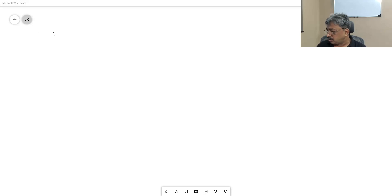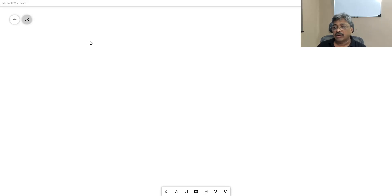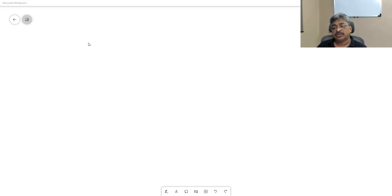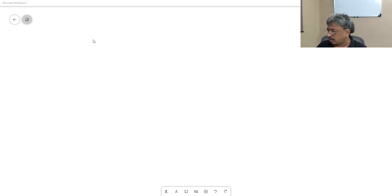Our job today is to try and sketch functions — not using any software but by using our tools. We want to understand the nature of the function graphically, how it looks, what are the important things to note on that particular graph, etc. We will start learning.